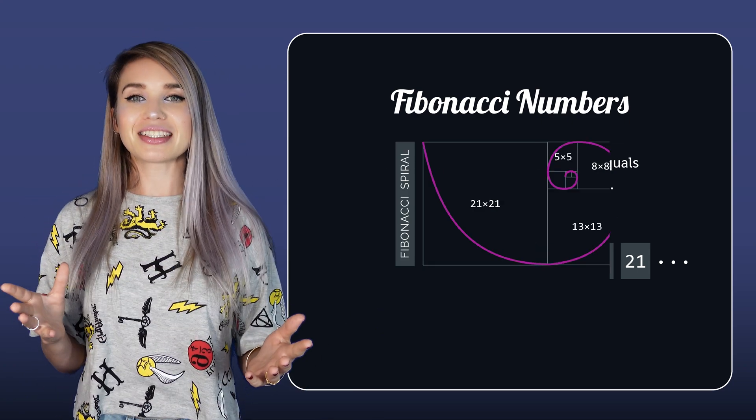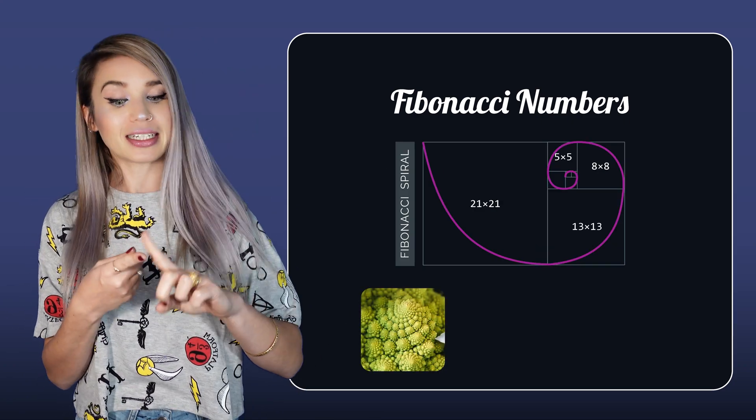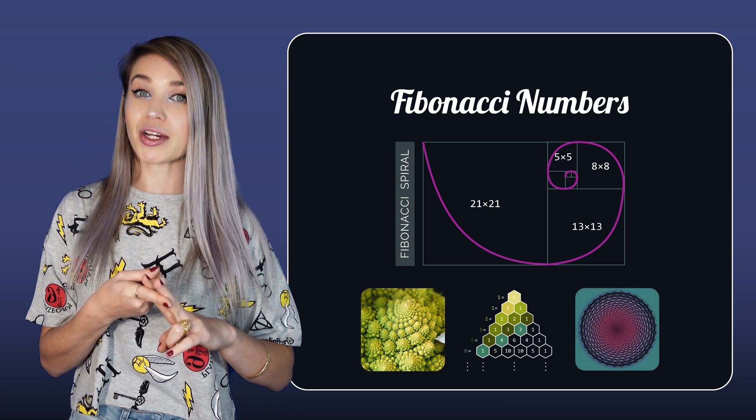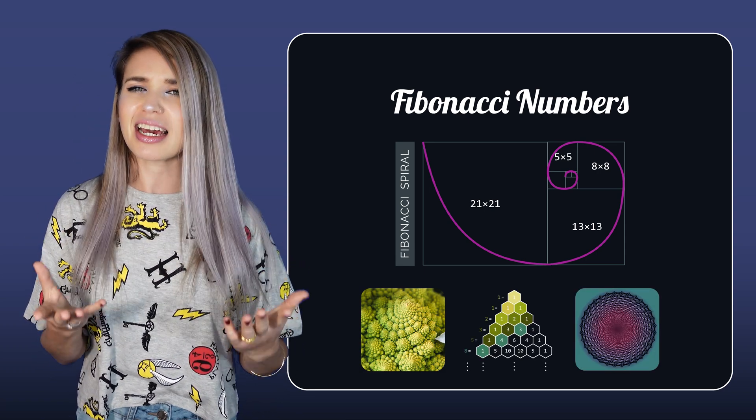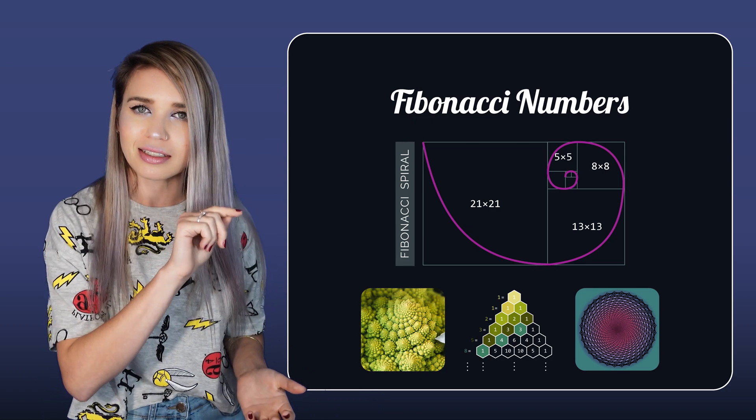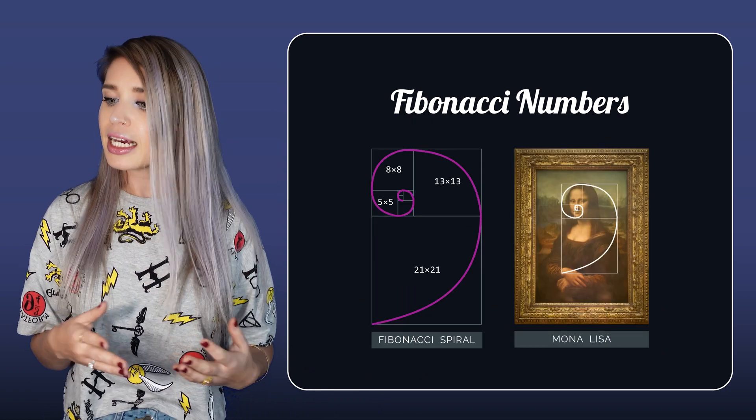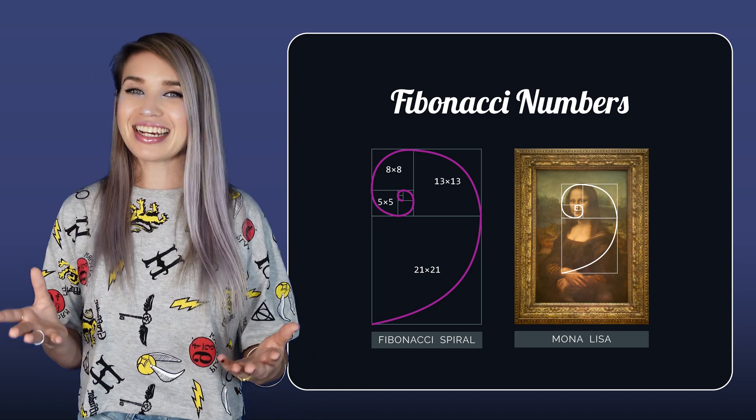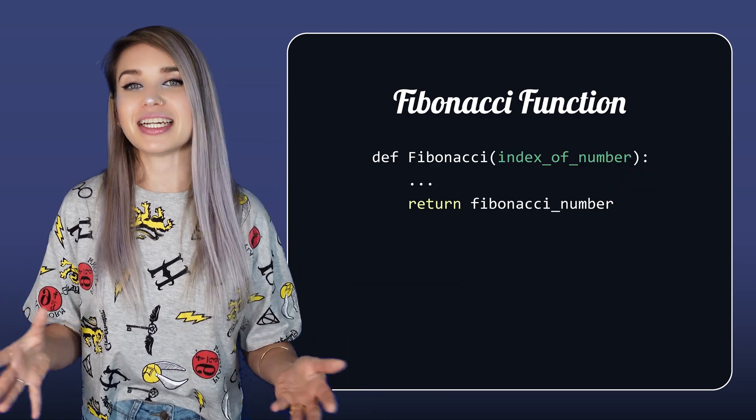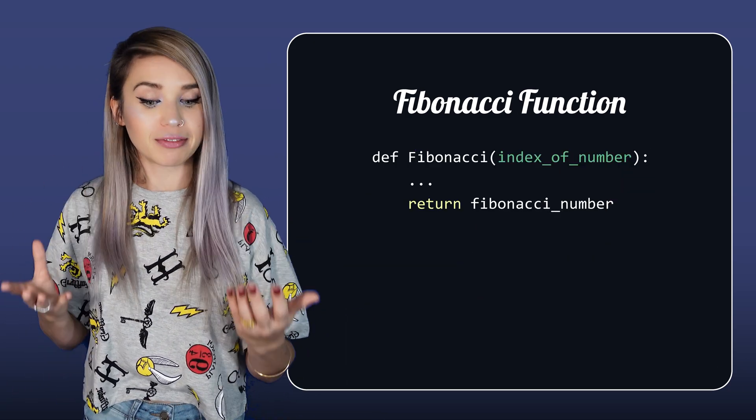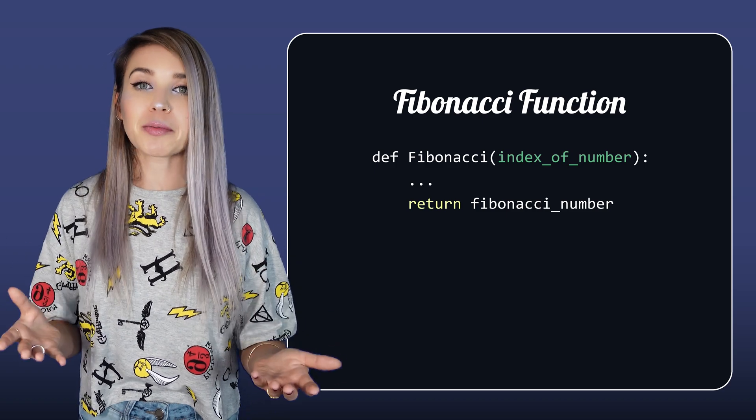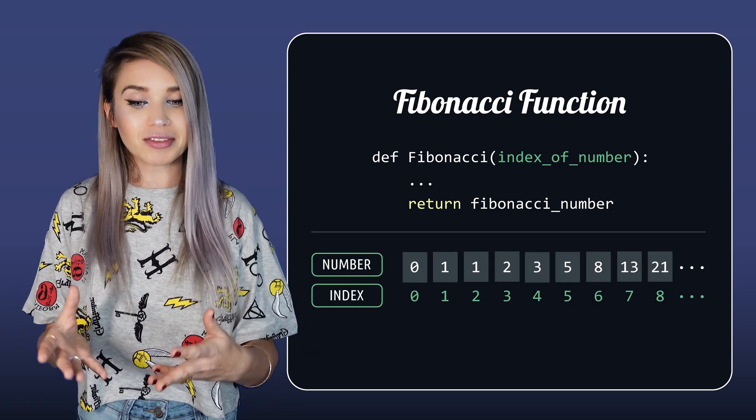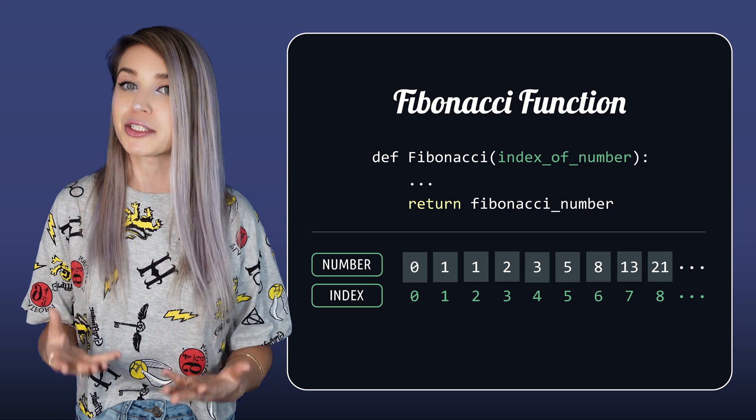We can find this sequence in nature, in Pascal's triangle, in sacred geometry, and pretty much anywhere we look, including the Mona Lisa. But how exactly do we compute it? Let's consider a function that takes in a positive numeric value.